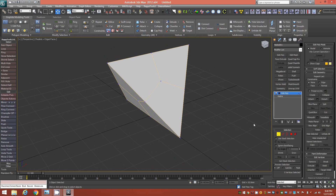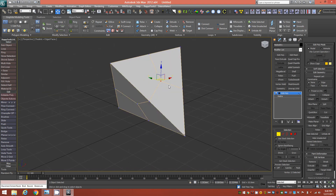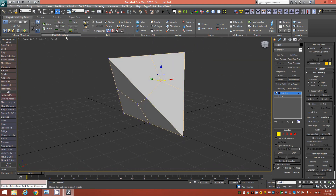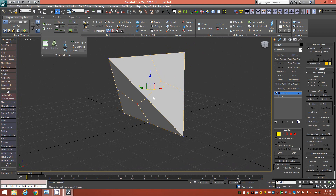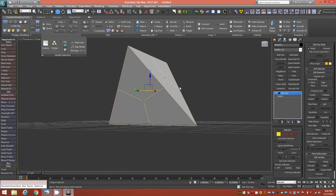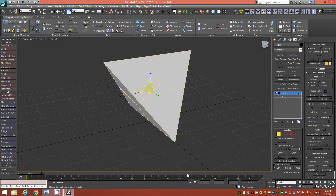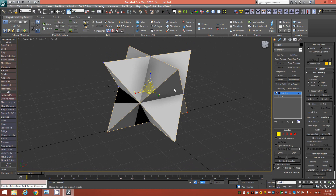Go into vertex mode and select one of the vertices in the center of one of the triangular faces. From the Graphite ribbon, use Select Similar to grab all of the same vertices around the object in the center. Switch to the Scale tool, click Absolute Mode Transform Type-In, change the value from 100 to 300, and hit Enter. That scales out those points.